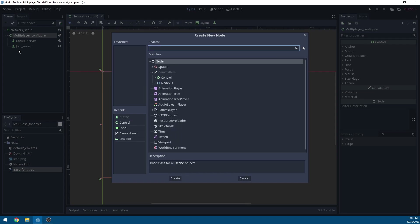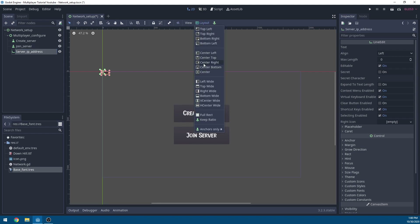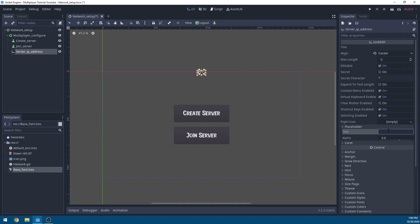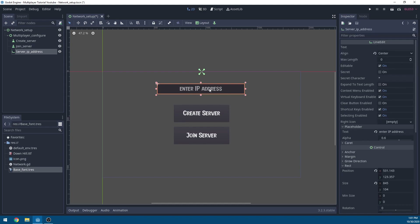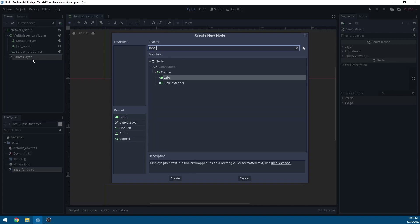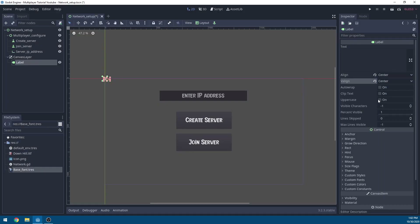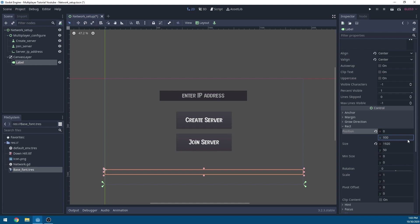Add another node under MultiplayerConfigure — a LineEdit. Rename it 'ServerIPAddress', set the layout to Center Top, alignment to Center, and placeholder text to 'Enter IP Address'. Drag in the base font, set position to 537.5x117 and size to 845x104. If the text is offset, change the placeholder text to fix it. Then click on the MultiplayerSetup node, add a CanvasLayer, right-click it to add a Label, set align and v-align to Center, drag in the base font, set layout to Bottom Wide, y position to 930, and y size to 150.